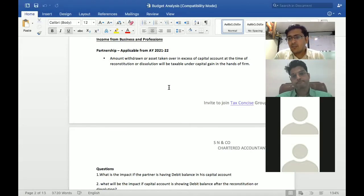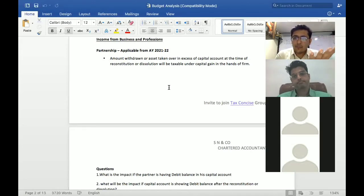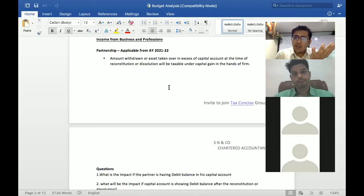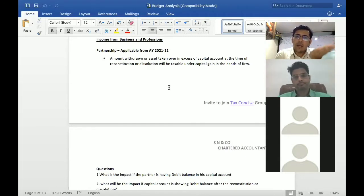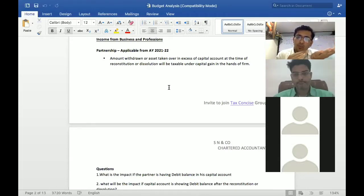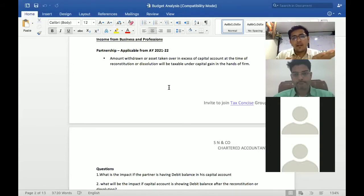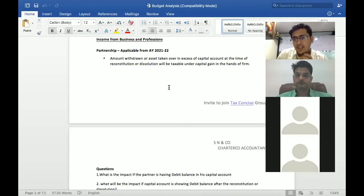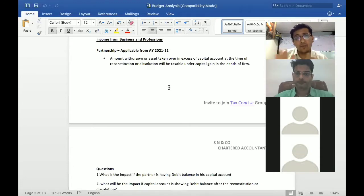Partnership firms' assets to revalue capital account - there's no amount or tax because at the end of the day there is no transfer of assets.